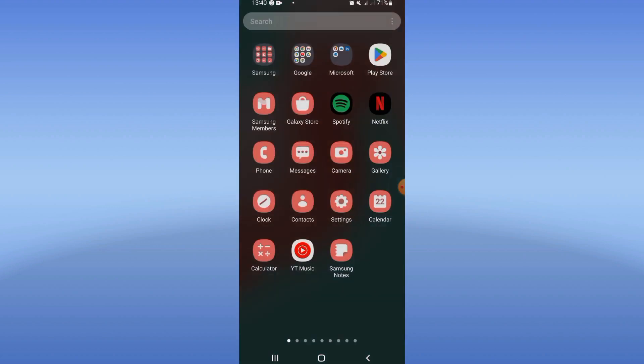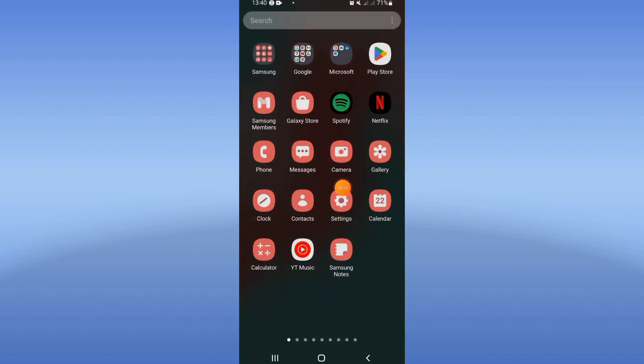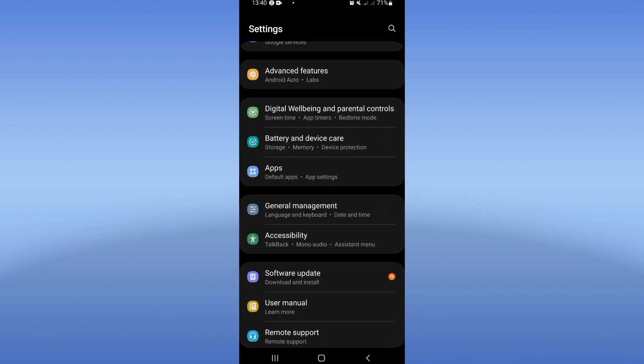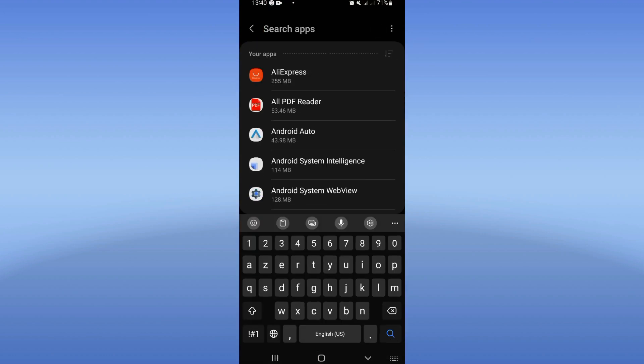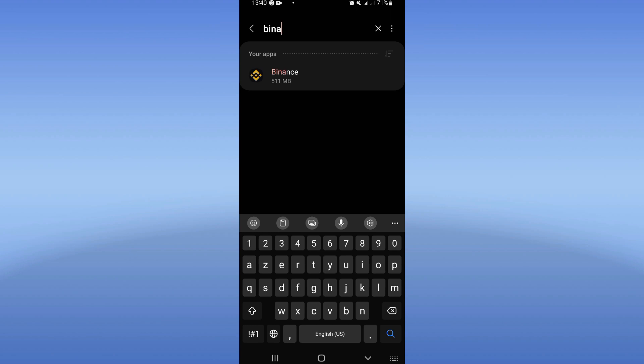Let's do it. Open the settings of your device and click on the Apps option. Right now, search for Binance.